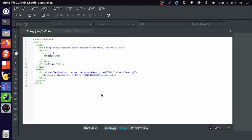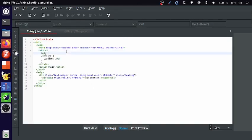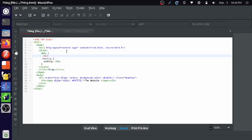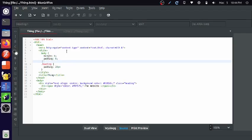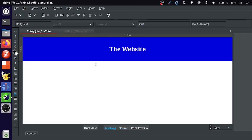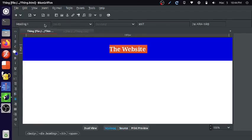I'm also going to turn it into a heading and make its font color white. Oh yeah. I'm just going to write body, margin zero, padding zero.